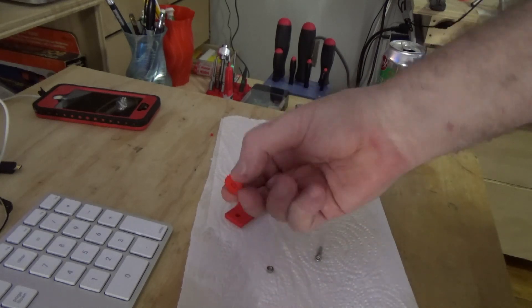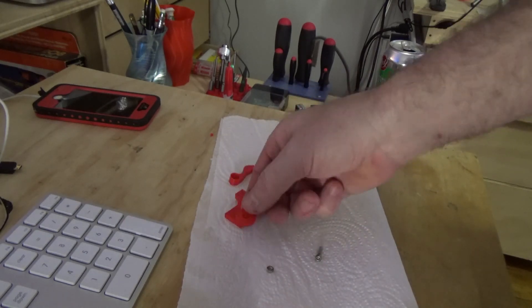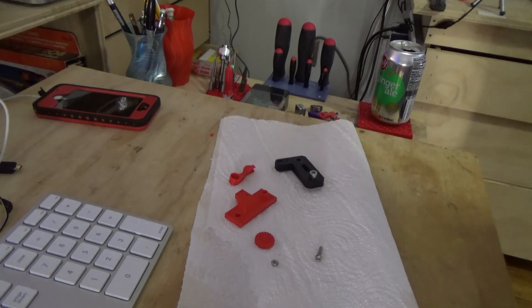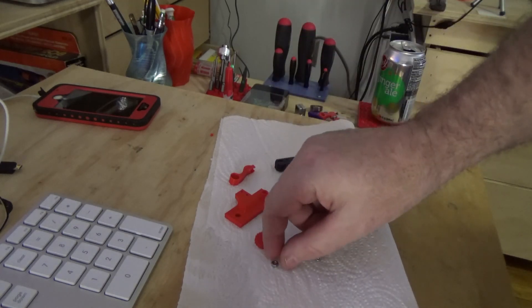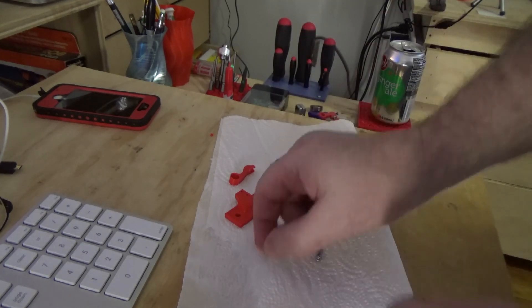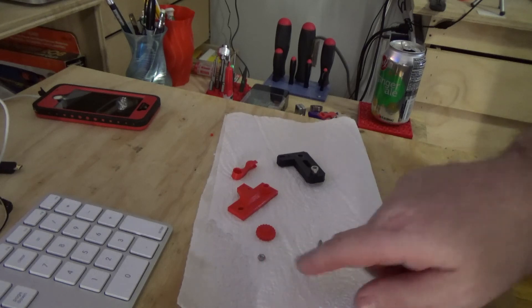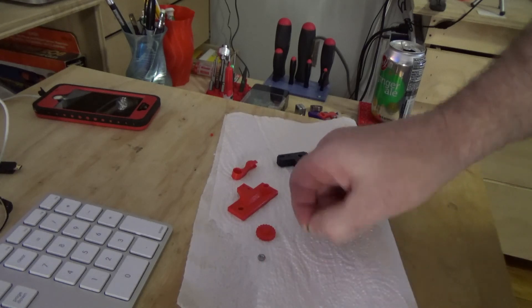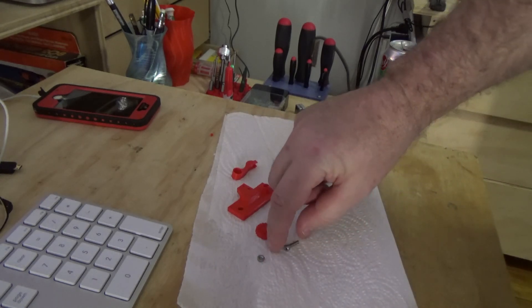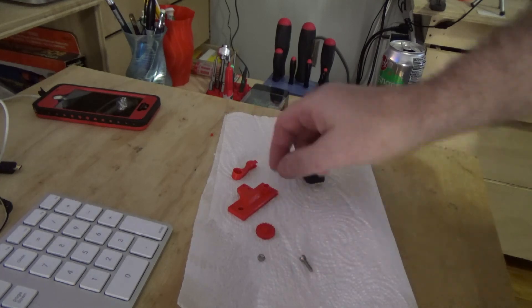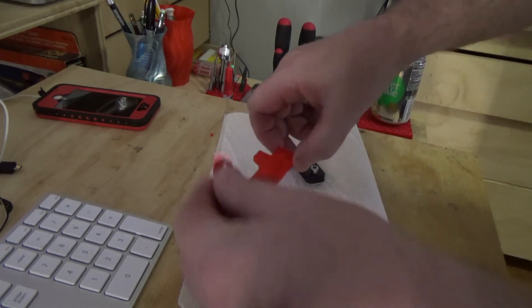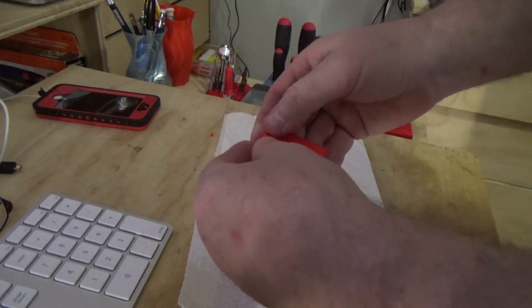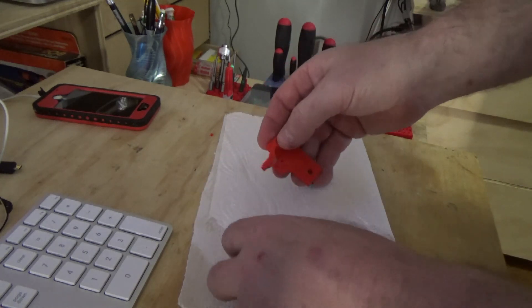You need to print the arm, the base, and this is just a nice little cap to make it easy to manually adjust it. You'll need an M3 nut—can you see the nut?—and an M3 bolt. I think this is a 12 millimeter length.